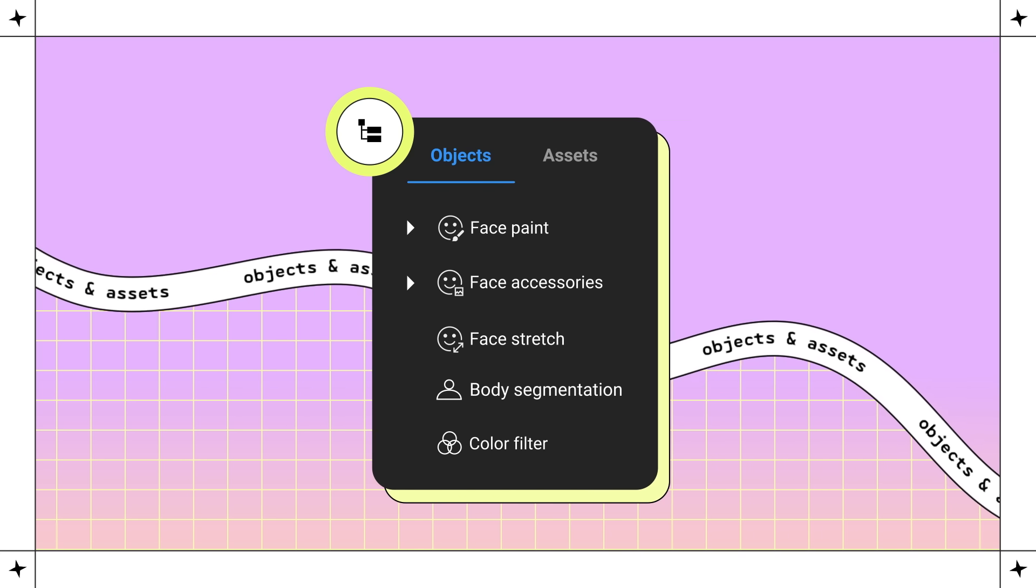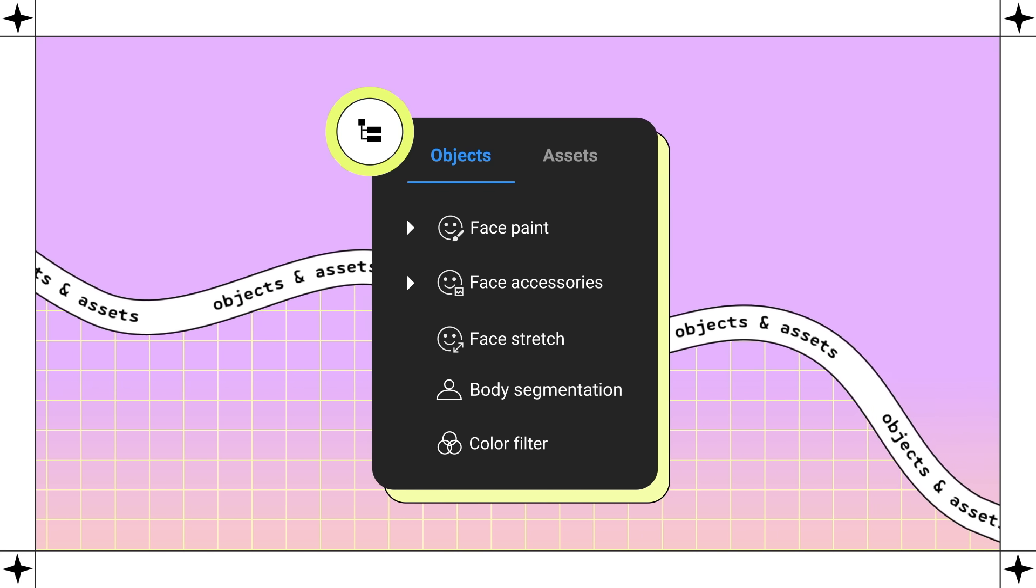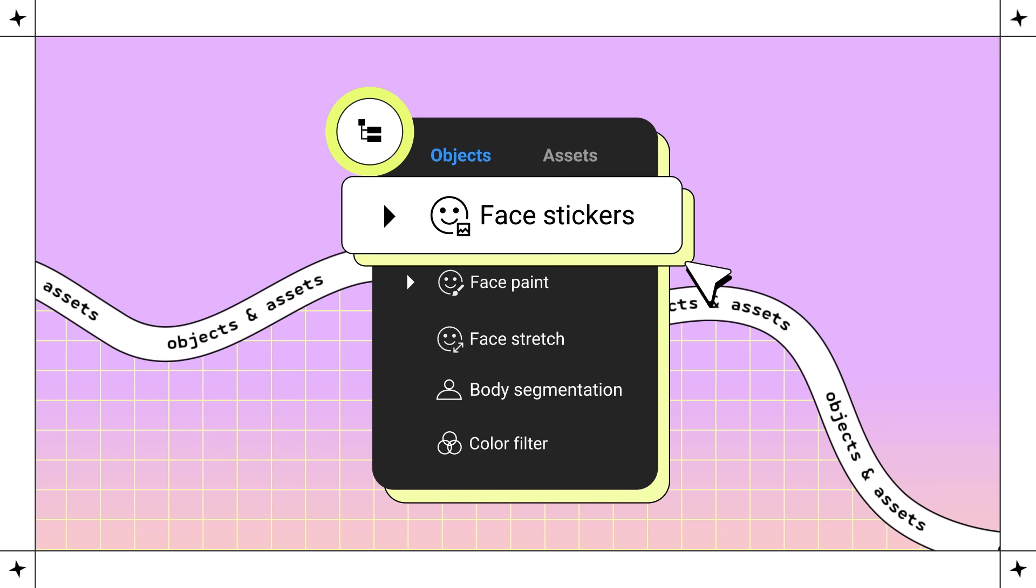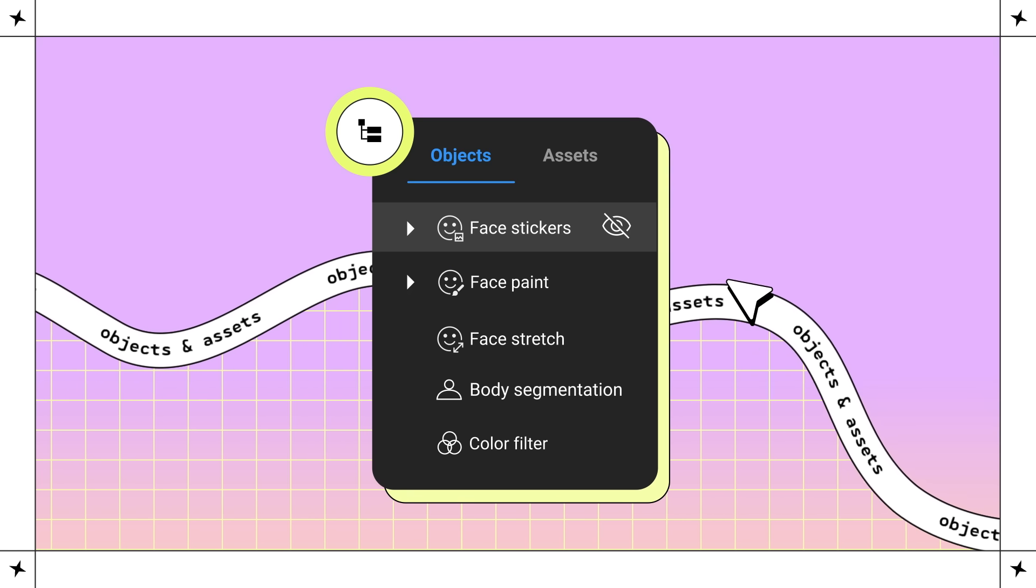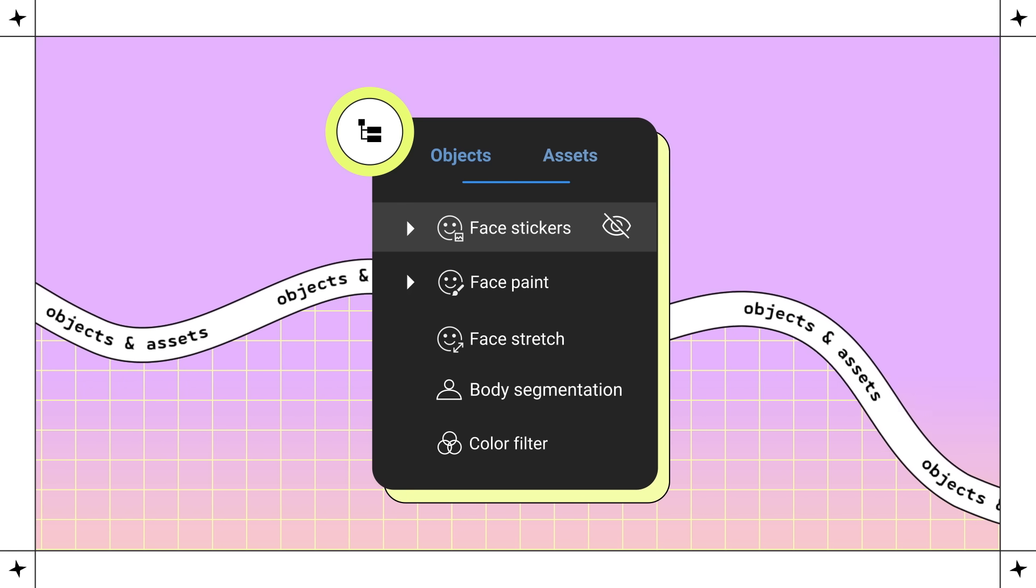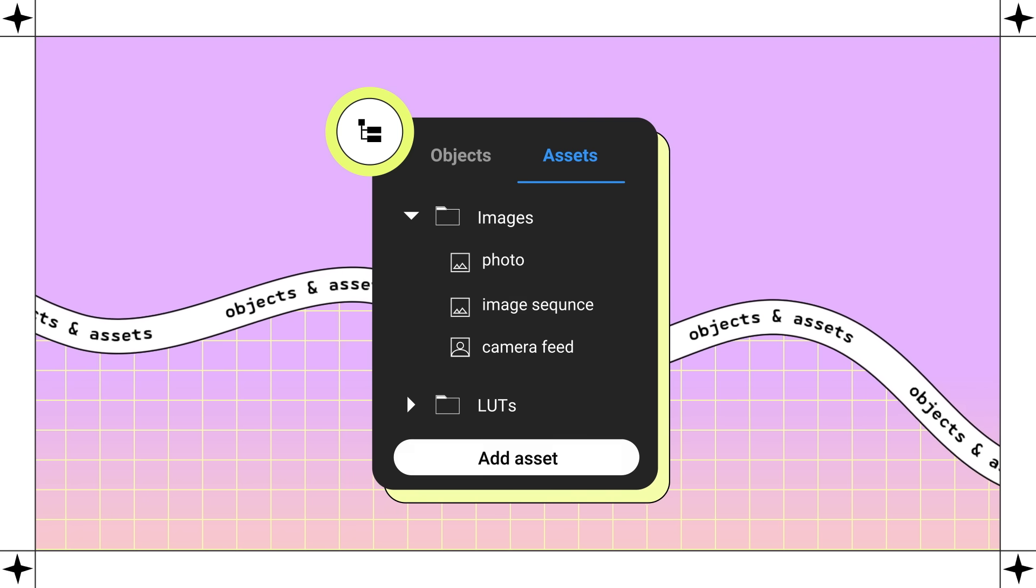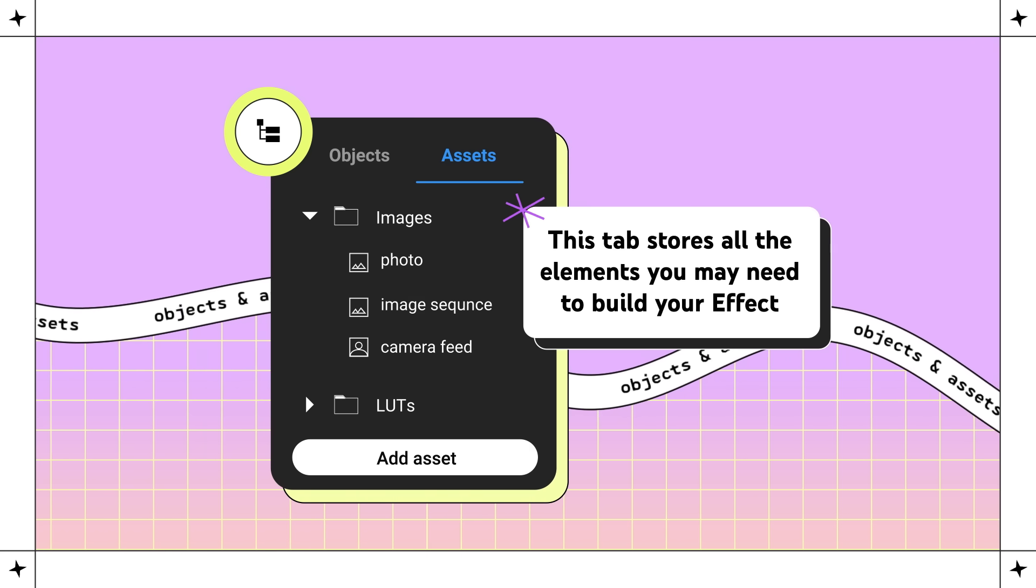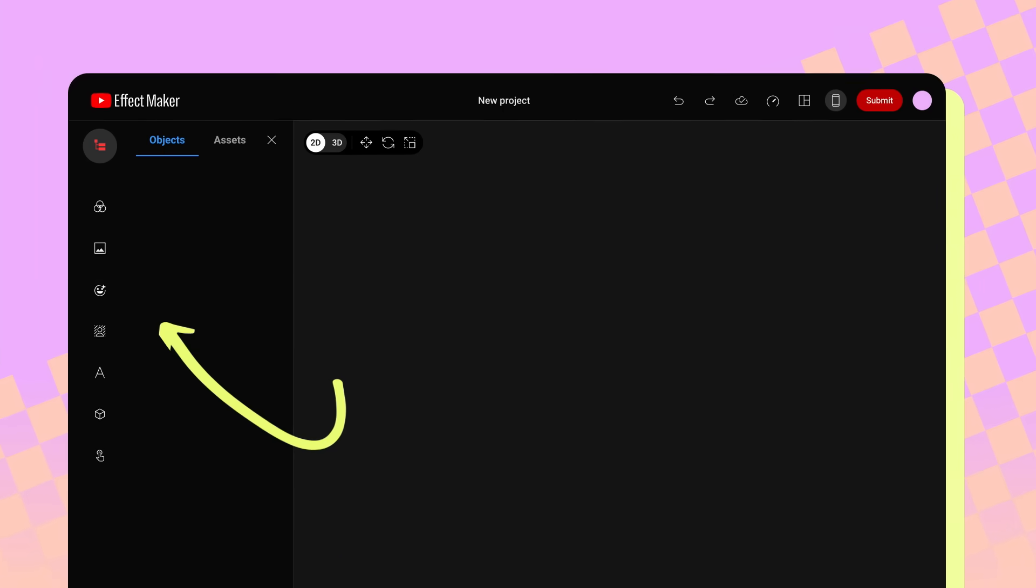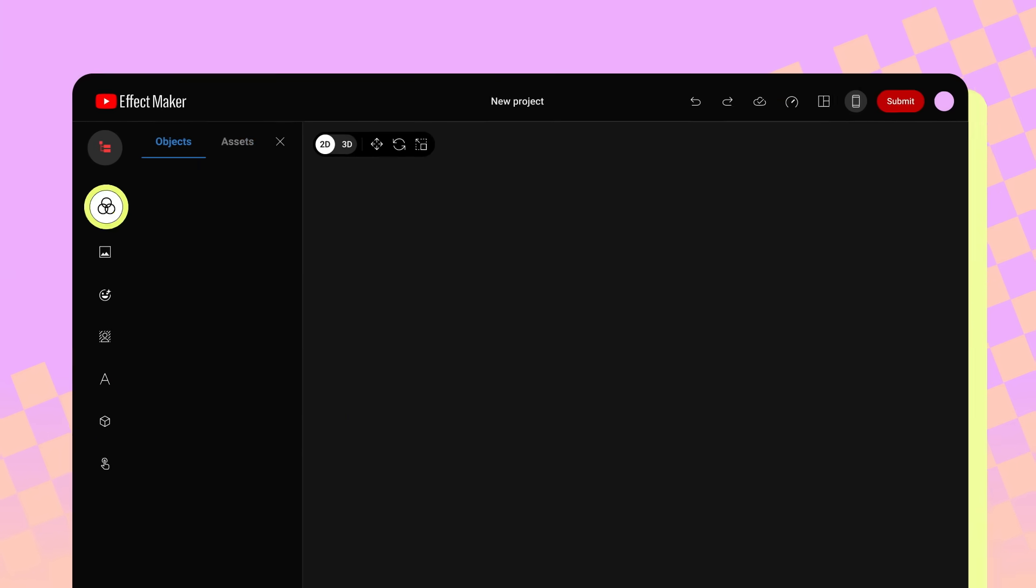The Objects tab is where you'll see the objects currently in your effects project. In this tab, you can drag to rearrange the order of the objects in your effect, and toggle on and off the visibility of each object in your effect. The Assets tab is where you can upload files you want to use in your project. This tab stores all the elements you may need to build your effect.